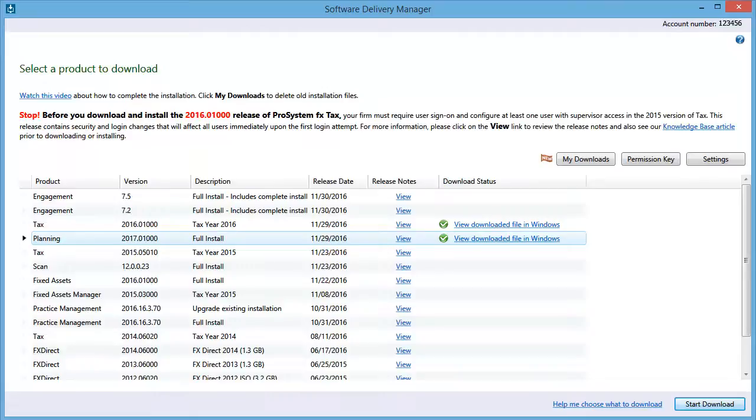Back in Software Delivery Manager, notice that the download status for the products that I have downloaded read, view downloaded file in Windows.